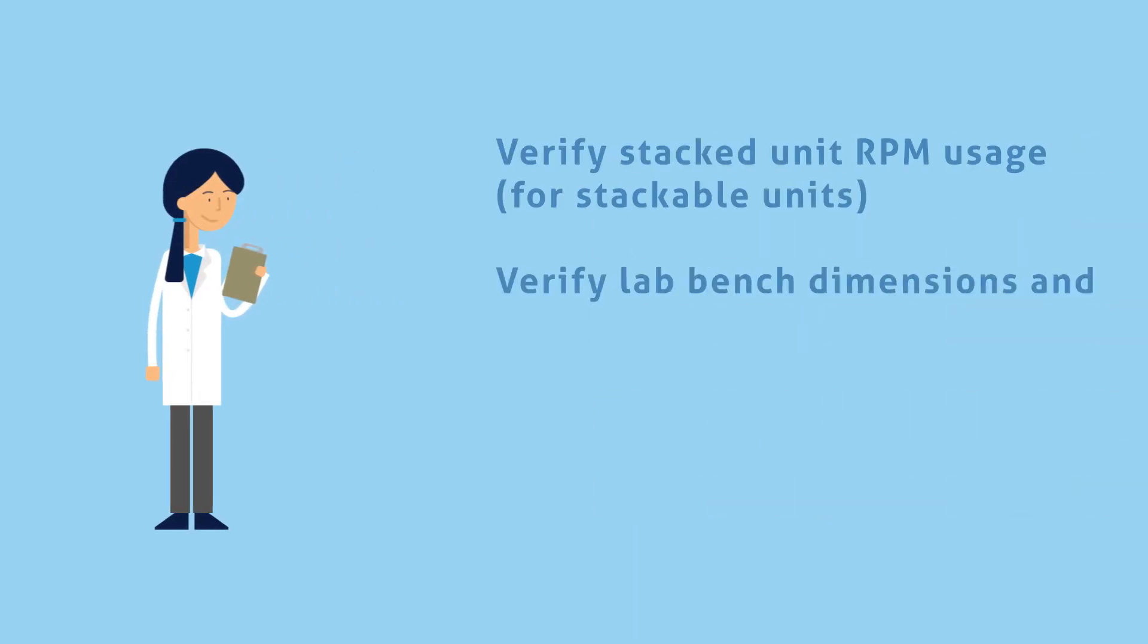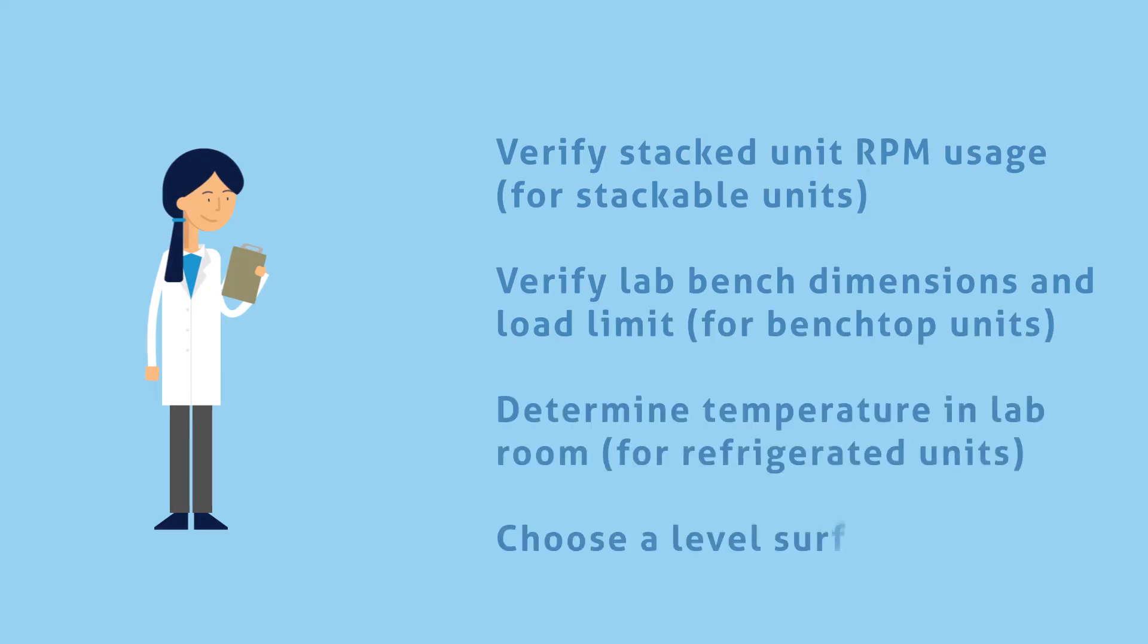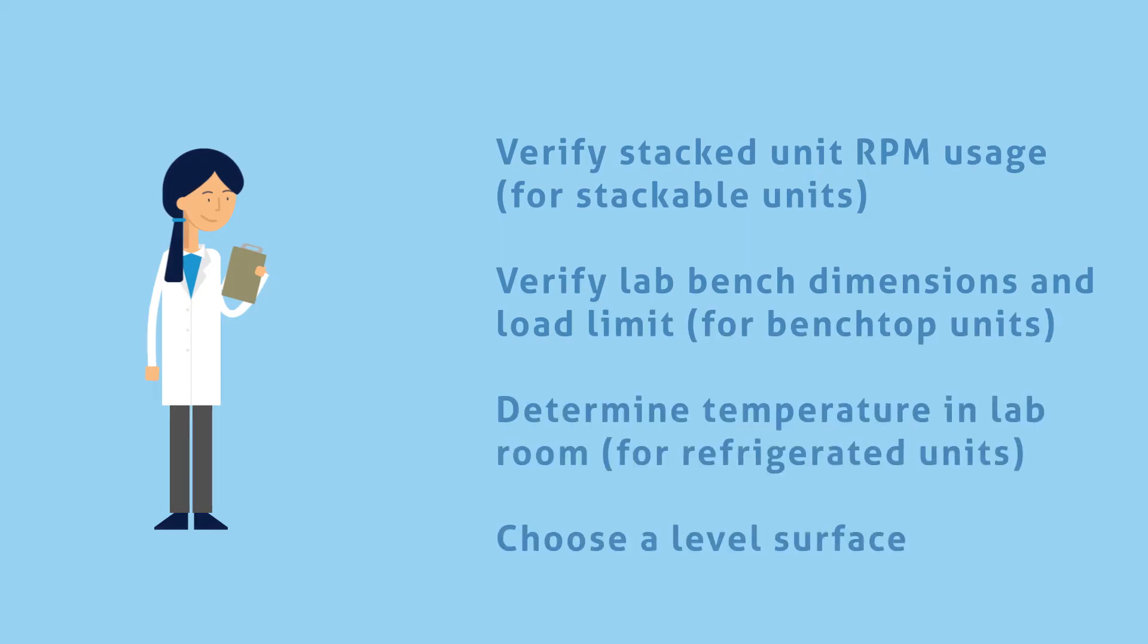Finally, Linda makes a confirmation checklist. If she chooses a stackable unit, Linda must verify what her stacked unit's RPM usage is. For a benchtop unit, she must verify her lab bench dimensions and load limit.